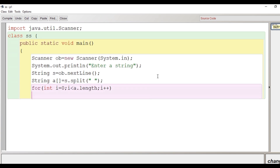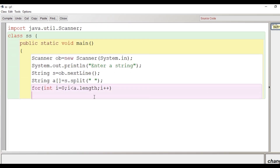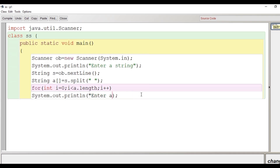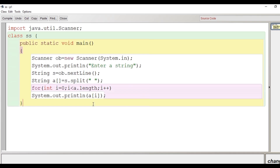Now we will run a for loop to extract and display the elements of the array. The loop runs from zero to less than the length of the array, and we use the println method to display a[i]. So all the separated words stored in the array will be displayed.